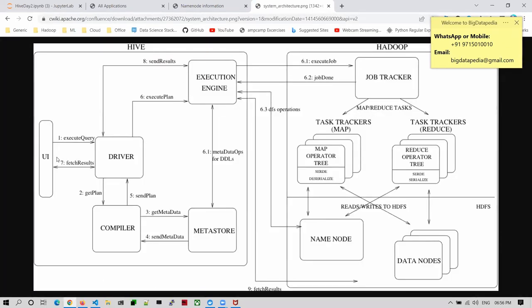Remember the architecture - select star from table, driver reaches the compiler, validates syntax, metastore provides all information about your table - three columns: name, id, age with data types. This information is all provided to the driver. Driver executes via execution engine. Until Hive verification is done, then only it converts to MapReduce program. The same is happening here.